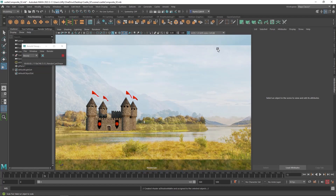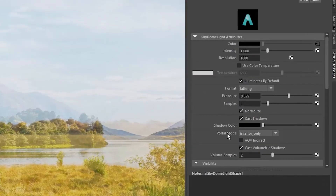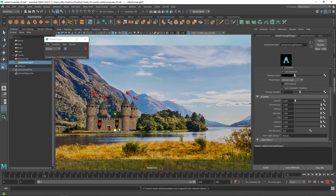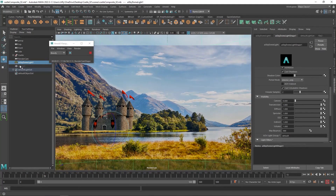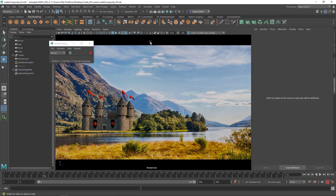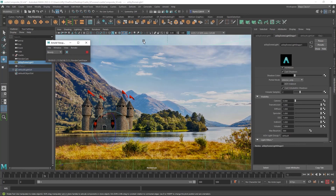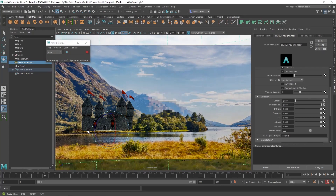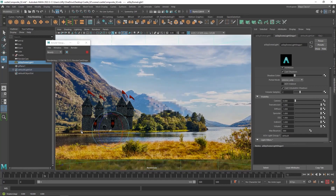You'll also notice the skylight impinges on the background. To fix that, select the skydome light in the scene outliner, go to the Visibility menu item, grab the camera node, and dial it all the way down to zero. The skylight may still look visible if it's selected in the outliner; just click a blank space to deselect it and it disappears. You can select the skylight and rotate it around the Y-axis to see how it drives the lighting and how the shadow moves on the shadow matte plane.